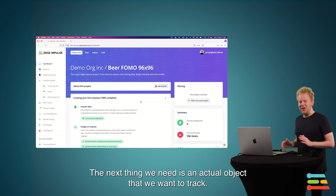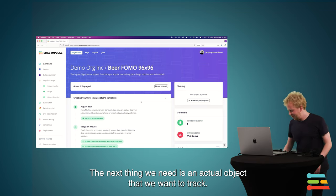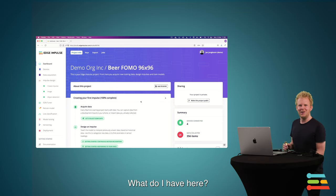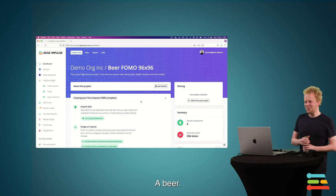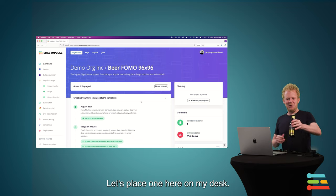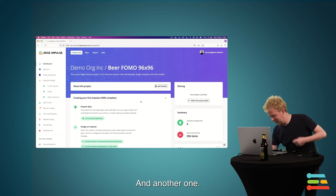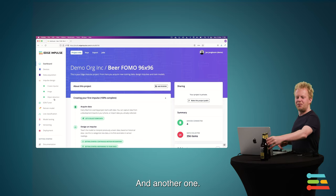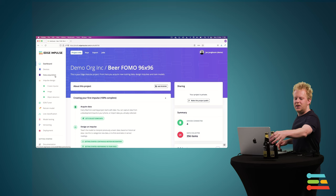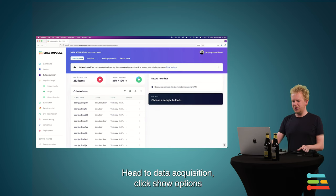And the next thing we need is an actual object that we want to track. So what do I have here? A beer. So let's place one here on my desk and place another one.